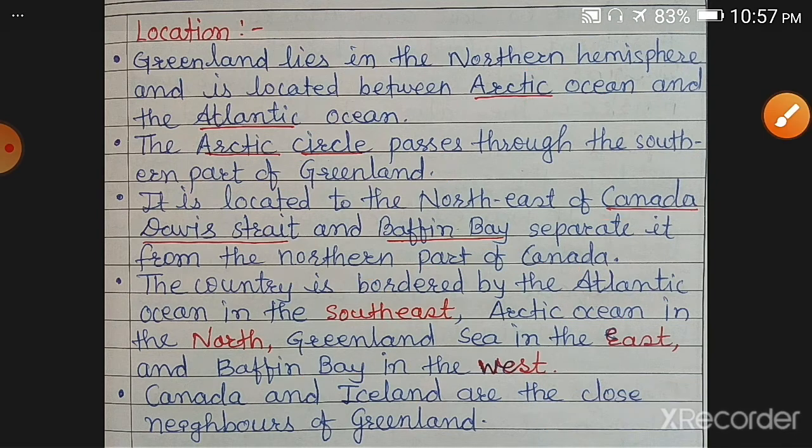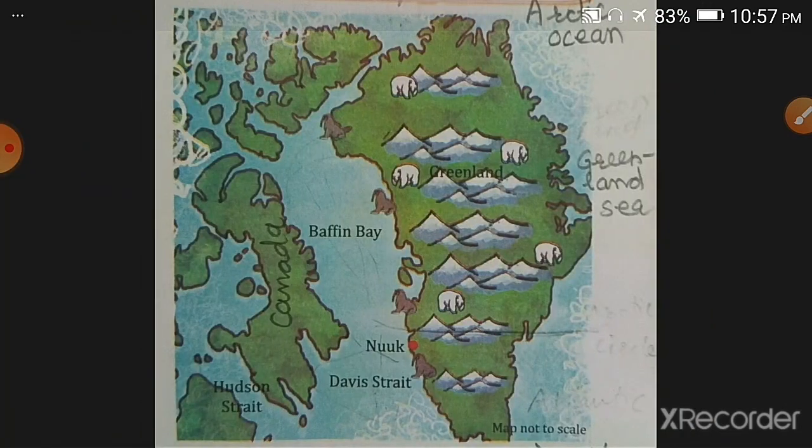Canada and Iceland are the close neighbors of Greenland. These are the countries that are the close neighbors of Greenland. I will explain all these things in the picture.